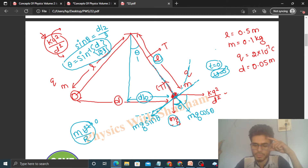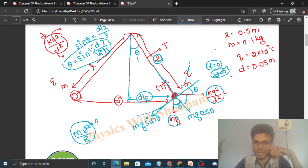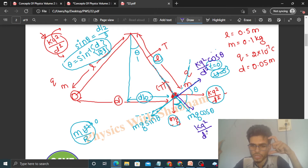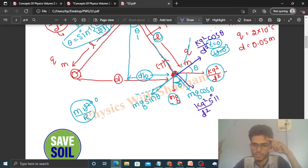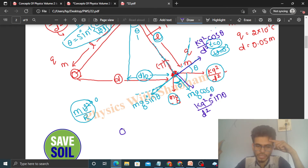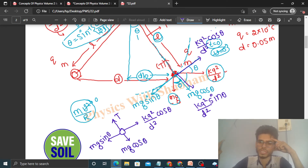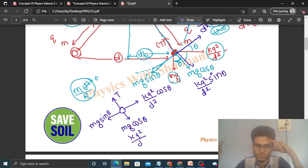This angle is theta, so the complementary angle is 90 minus theta, making the other angle theta. Now taking components of kq²/d²: along the tangential direction the component is kq²/d² cosθ, and along the radial direction the component is kq²/d² sinθ. So we have all four component forces in the radial and tangential directions.